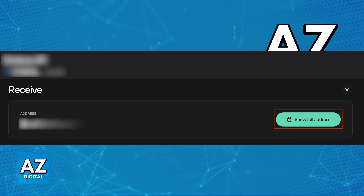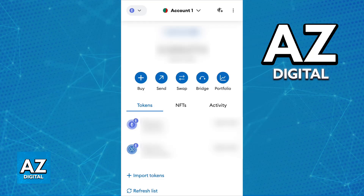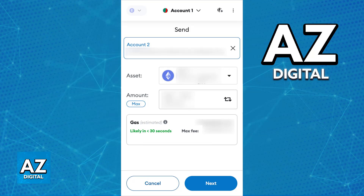Now you can copy this address and initiate the transfer on MetaMask. Open your MetaMask wallet, choose the specific crypto asset that you generated a wallet address for, and click the send button. Paste the receive address that you got from your Trezor device, and double check everything including any potential fees for accuracy.